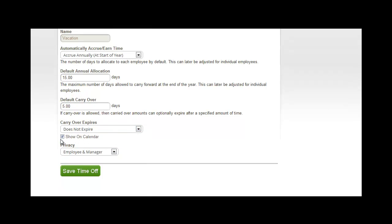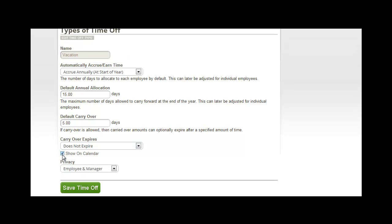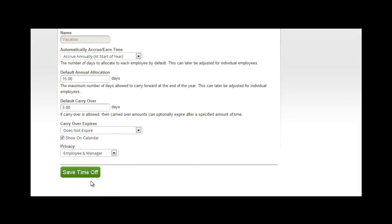This button here, Show on Calendar, indicates whether the type of time off will show on the calendar for the people that you select, so the privacy settings will determine who will see this information.